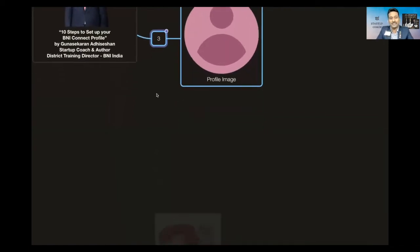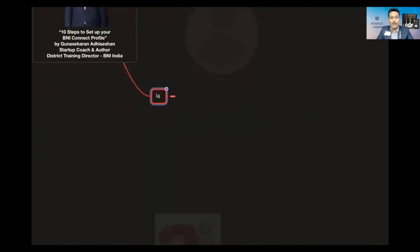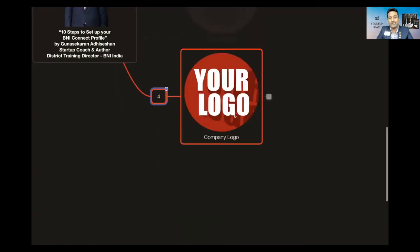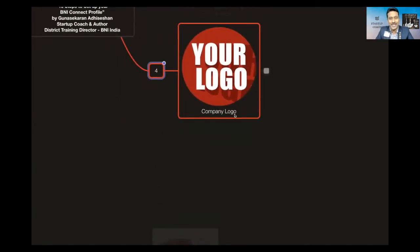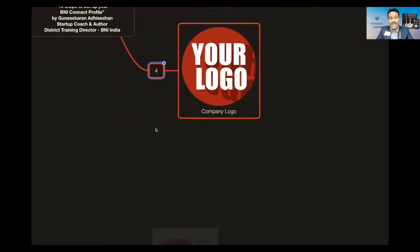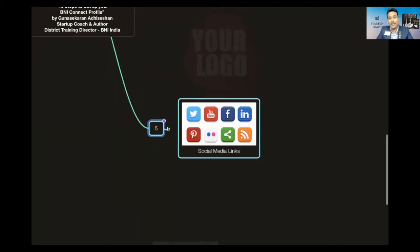Next is your logo. You can also upload your logo. Yes, the company logo. We are going to see how it can be done.